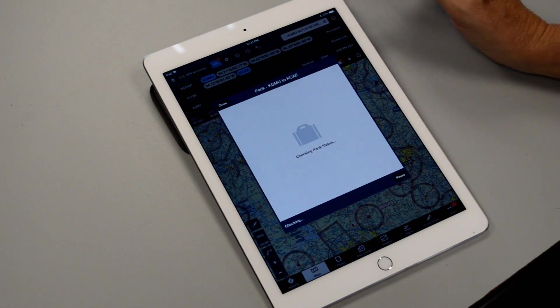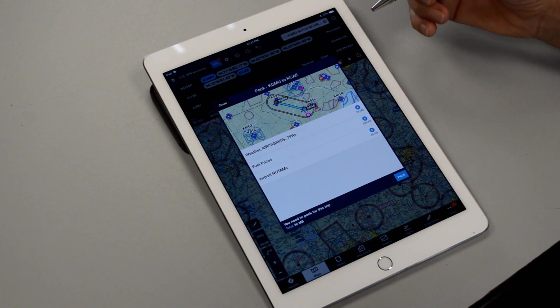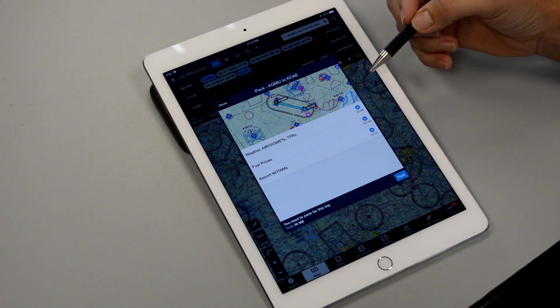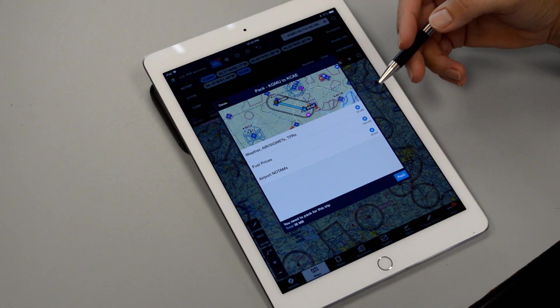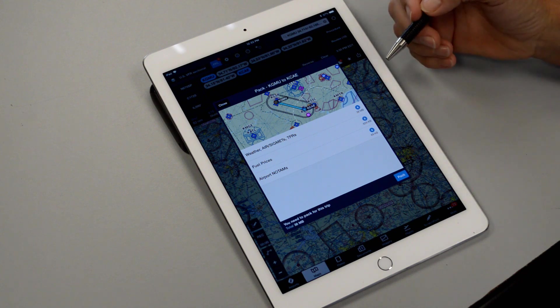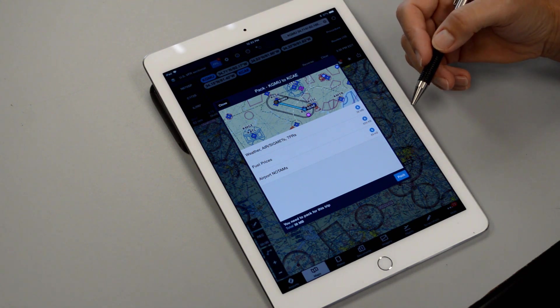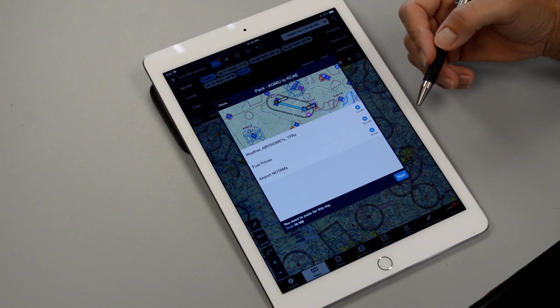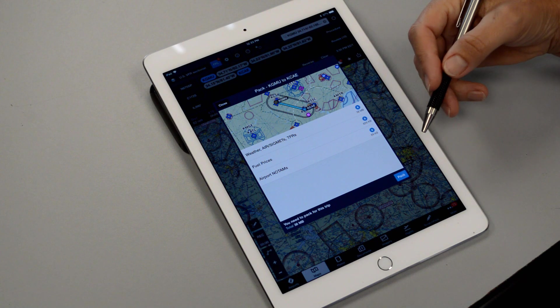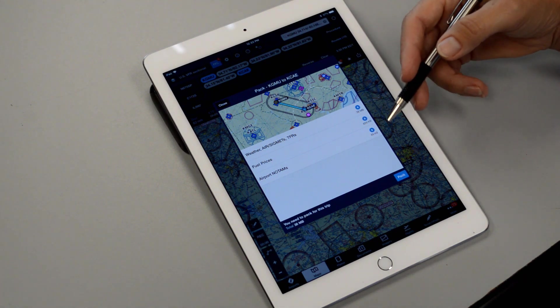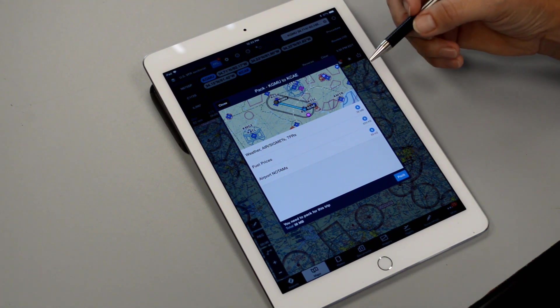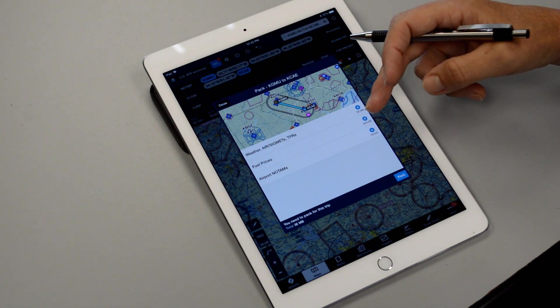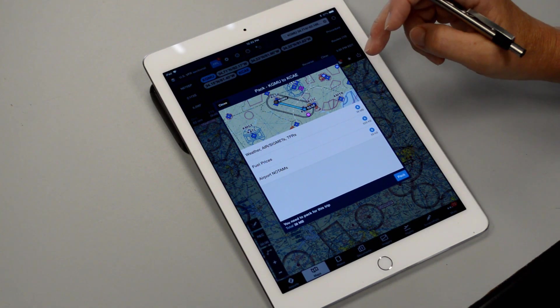So if we tap on that, what this is going to do is basically download all of our information to have available to carry with us. So let's say for example that you didn't have current charts or perhaps you just didn't have something particular downloaded that you might need from the flight. It will prompt you to have those downloaded and current for this flight.